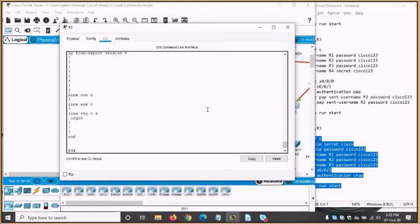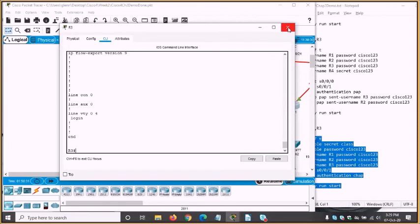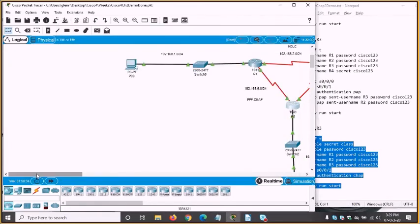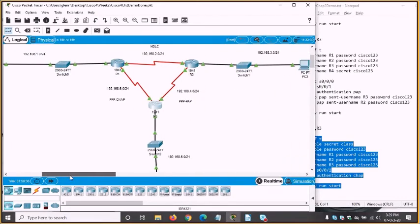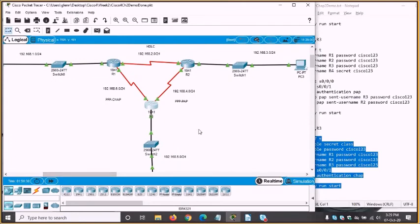That's pretty much all I was going to demo for this chapter — most of the chapter covered. PPP is a very useful protocol. It is based on HDLC and the frame format is very similar, but it's different enough that they're not compatible. As you saw, when I configured one end of a link to PPP it killed the entire link. Many WAN protocols are actually based on HDLC — Frame Relay is another one.